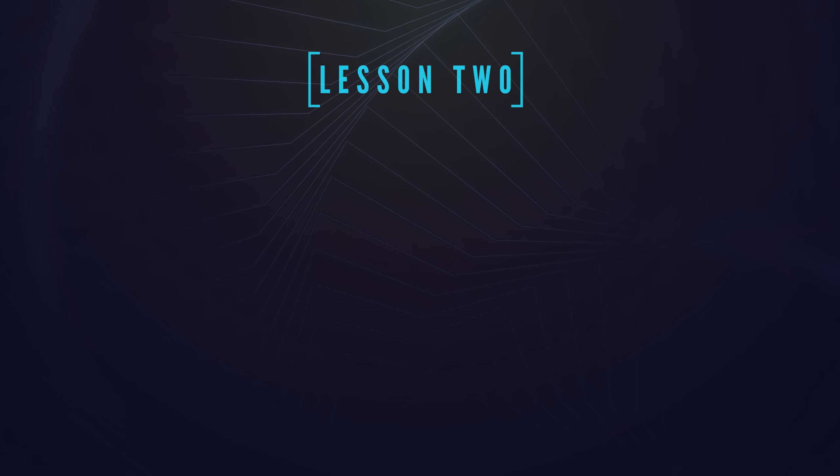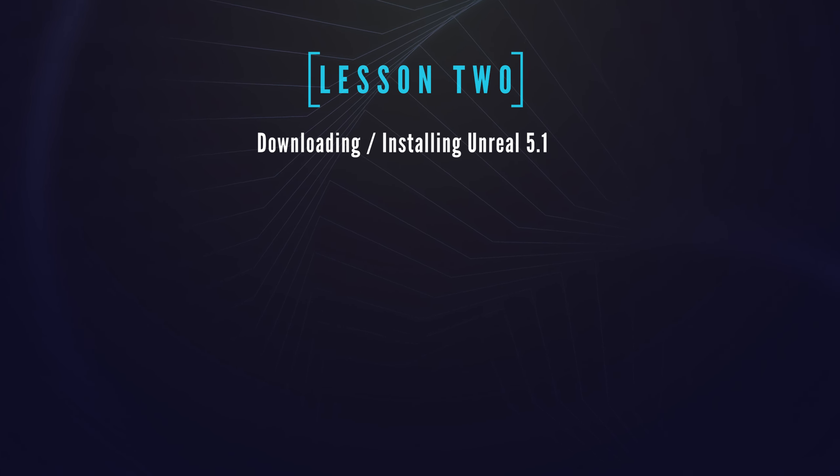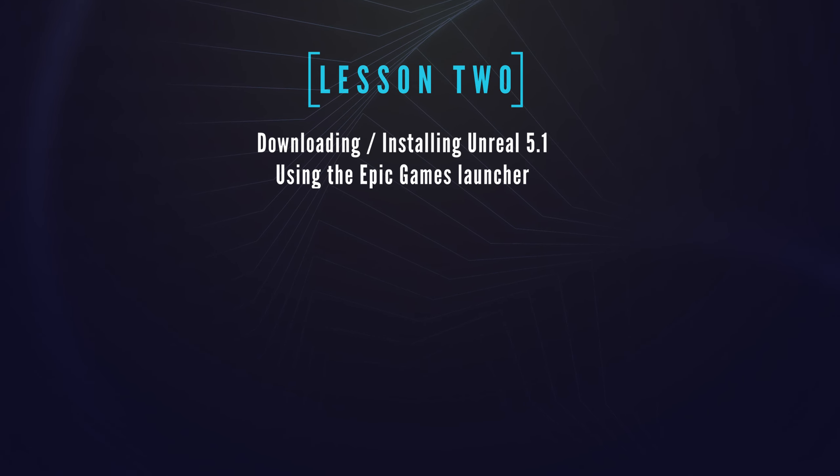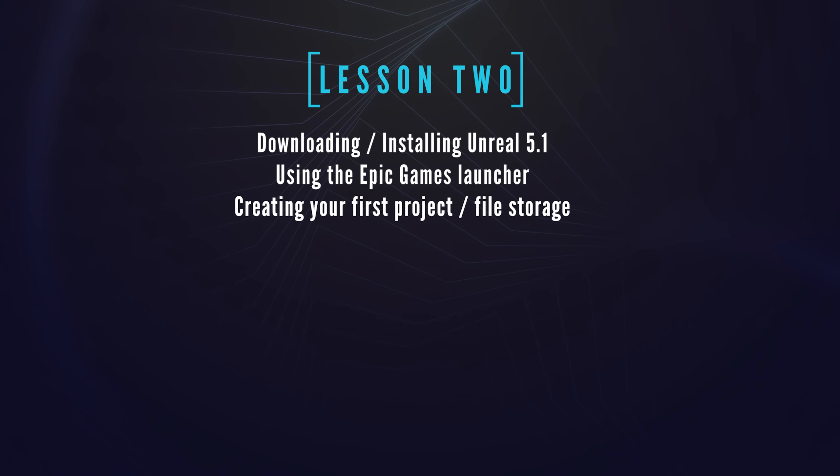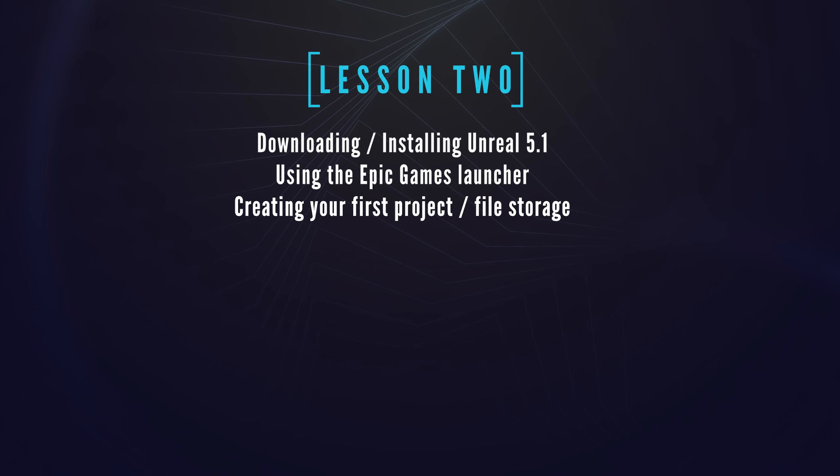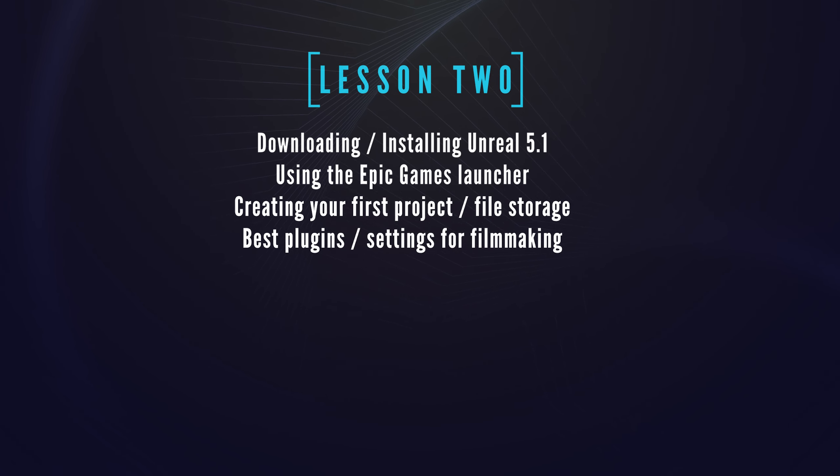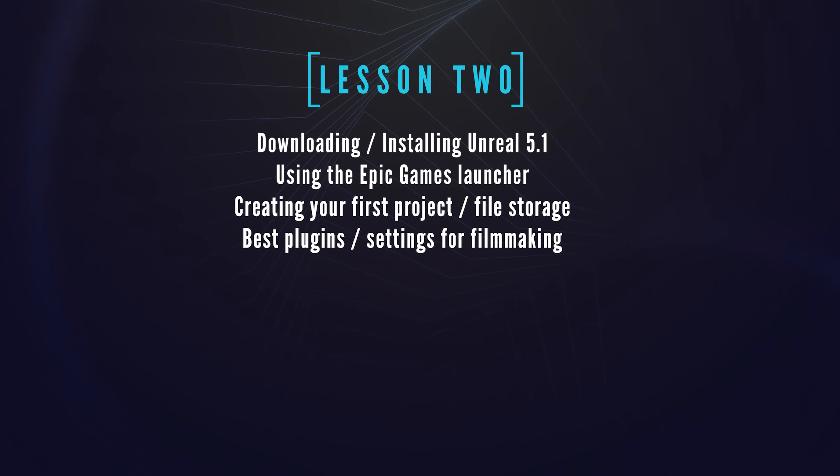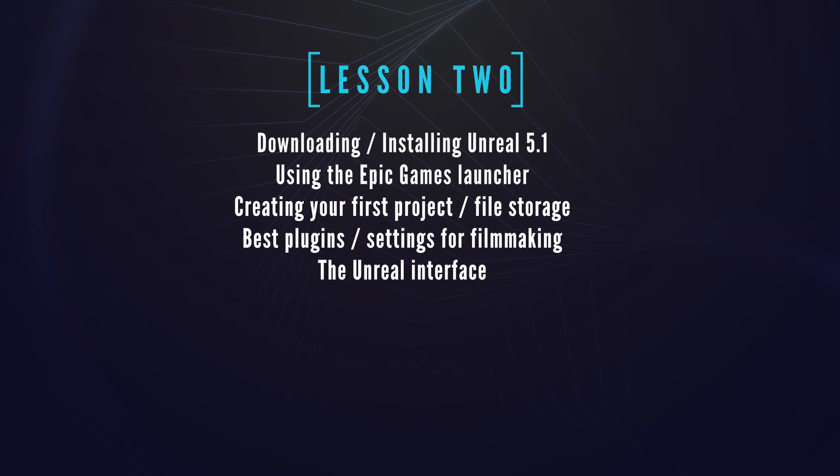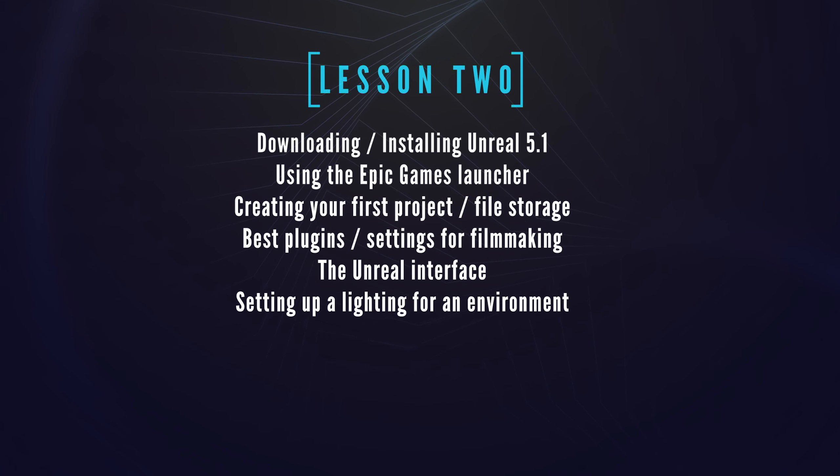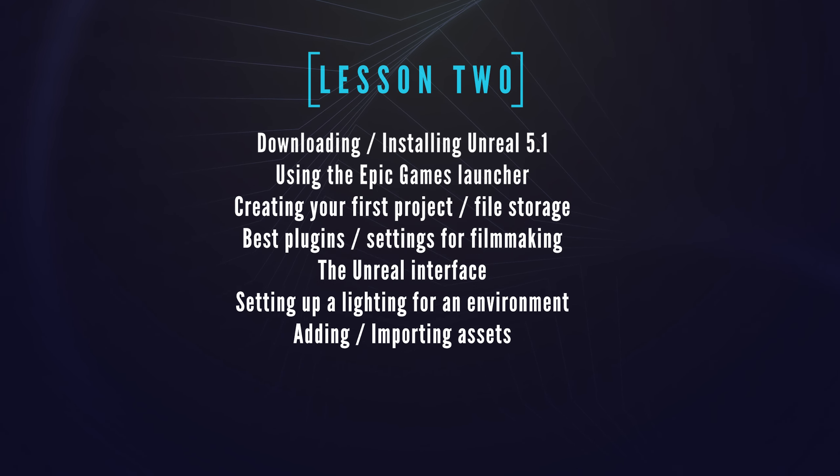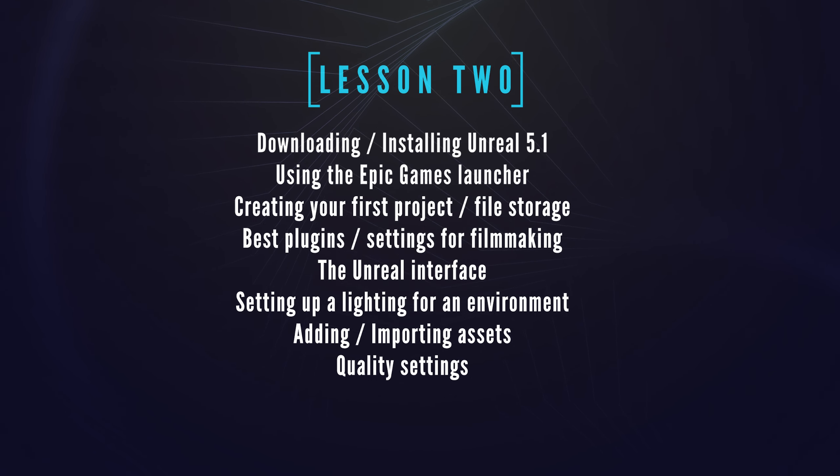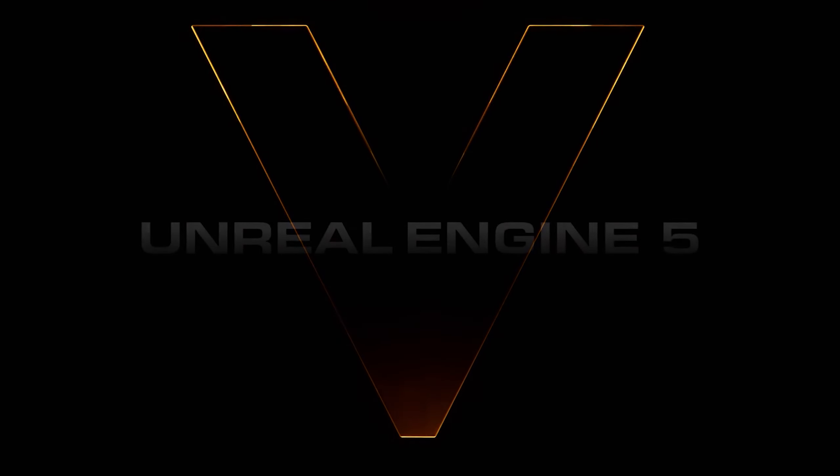Here's what we'll be covering: downloading and installing Unreal Engine 5.1, using the Epic Games launcher, creating your first project and file storage, which plugins and settings to activate for filmmaking, the Unreal interface, setting up lighting for an environment, adding and importing assets, quality settings, and migrating assets. Let's start with the obvious first step.